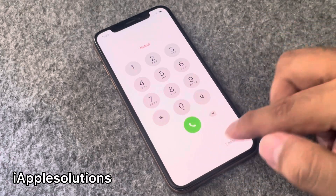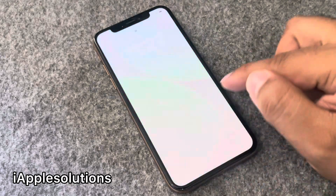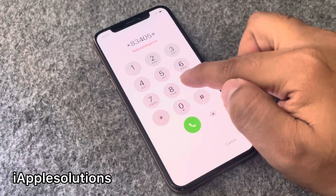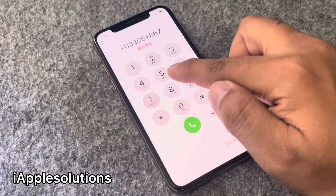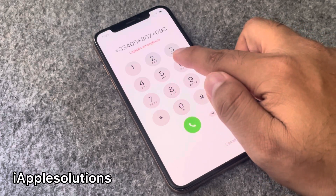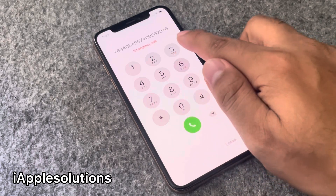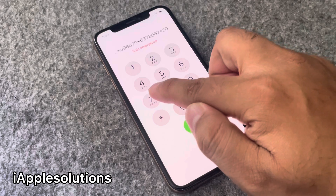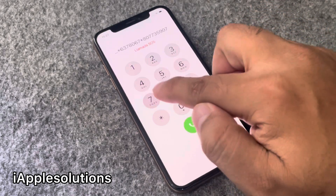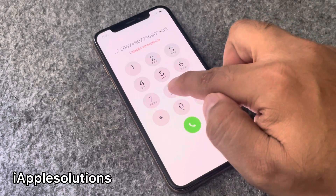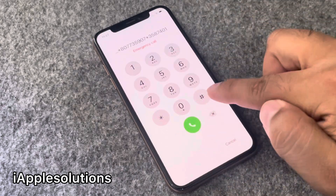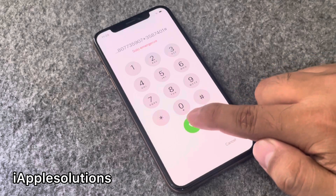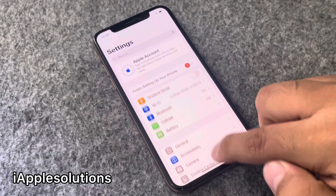Go back, tap on emergency again, and enter the second pin: *83405*867*09 8670*637806 7* and press the dialer. When you press the dialer, your iPhone is unlocked automatically — you can see.